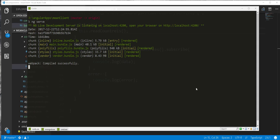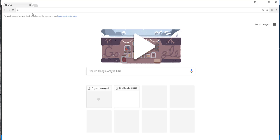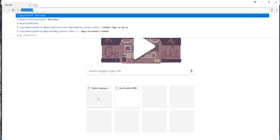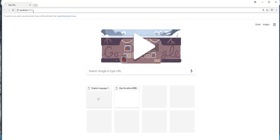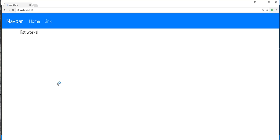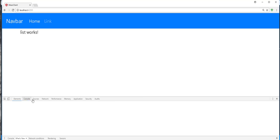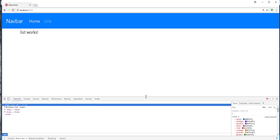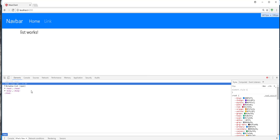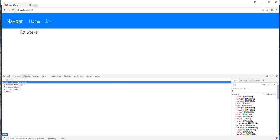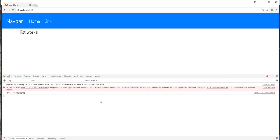So that is done. I'll open up the browser and navigate to localhost 4200. Then I'll open up the console. And as you can see, we have this access control allow origin error.